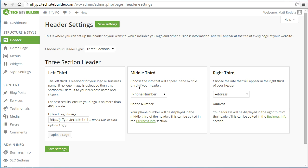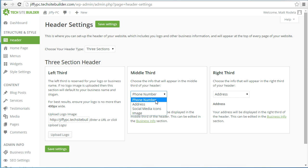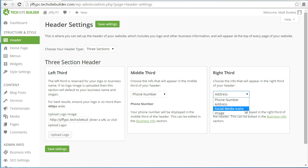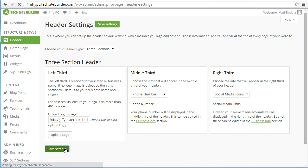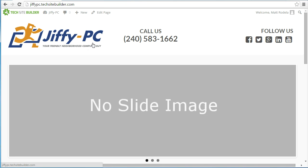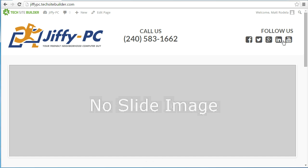Next, choose what to show in the middle third of your header. It's currently showing the phone number, but you can choose to show your address, social media icons, or an image. I'm going to leave it as phone number since I want it prominent right in the middle. The right third has the same choices — phone number, address, social media icons, or a custom image you upload, for example something created in Photoshop. I'm going to choose social media icons. After clicking save settings, going to the front end I can see my logo on the left, phone number in the middle, and social media icons on the right.